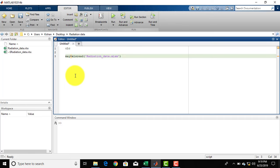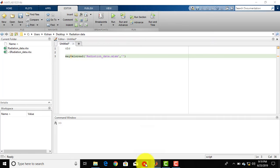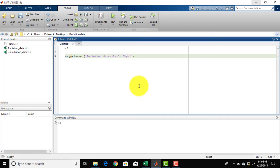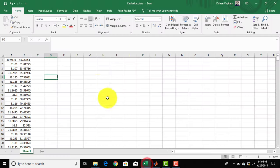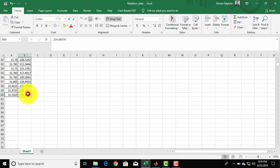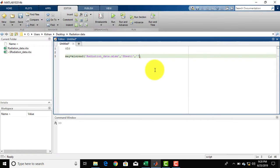Then outside the inverted commas, place a comma, and then in inverted commas you have to specify the sheet name. If I open the Excel file, the name of this sheet is Sheet1, so I write Sheet1. Outside the inverted commas, place another comma, and then you have to specify the cells you want to copy from the Excel file. I want to copy data from cell A1 to cell B60, so in inverted commas specify the range as A1:B60.